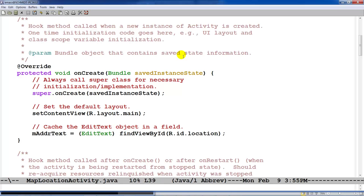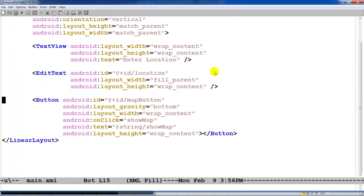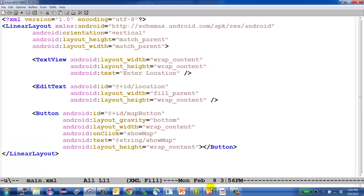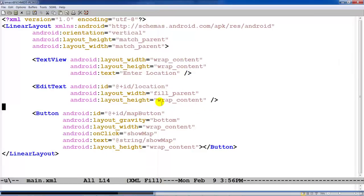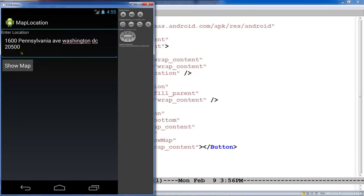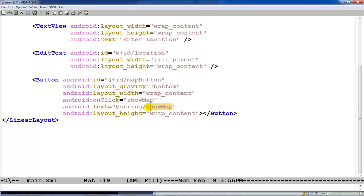The onCreate hook method is called when the activity is launched. It calls up the chain via super.onCreate and sets the content view to define how the display looks. The XML layout file creates the GUI: it has a TextView saying 'Enter Location', an EditText for the address input, and a Button labeled 'Show Map'. The button is configured with the method name to call back when clicked, using Java reflection under the hood to associate the button with the method.